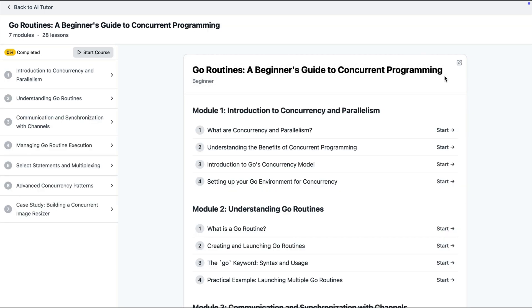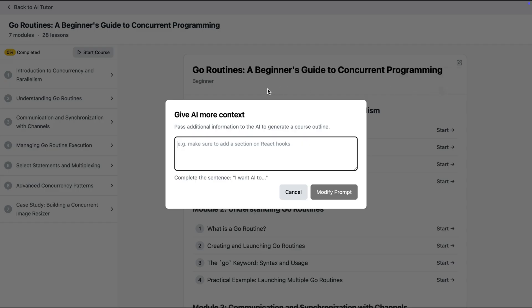And if I'm still not happy with the outline, let's say I don't want the first chapter about concurrency and parallelism, I can click here to give AI some more instructions. So I want AI to not include the introduction to concurrency and parallelism. I already know these.